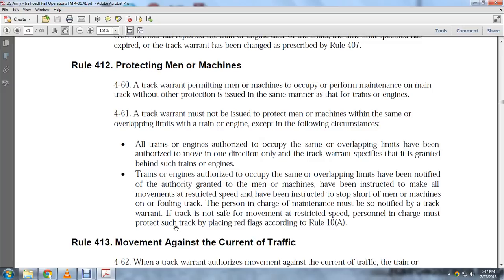Rule 412, Protecting Men and Machines: A track warrant pertaining to men and machines occupying the main track for maintenance purposes must not be issued to protect men or machines within the same overlapping limits as a train engine, except: all train engines authorized to occupy the same overlapping limits have been authorized in one direction and instructed to stop short behind such engines.